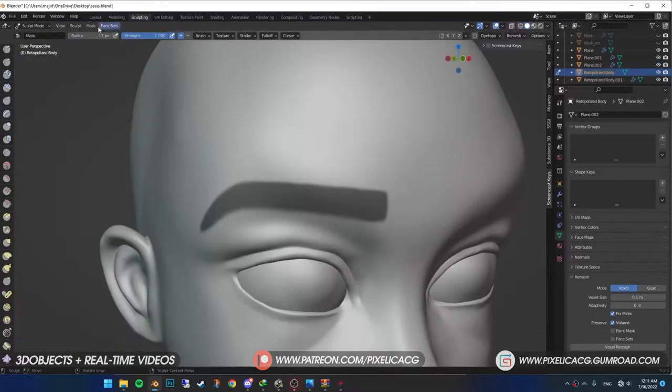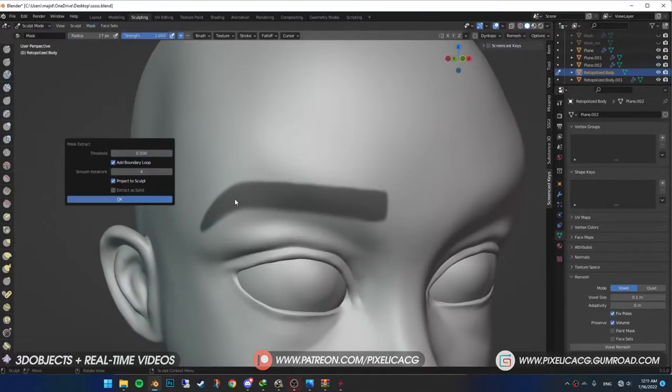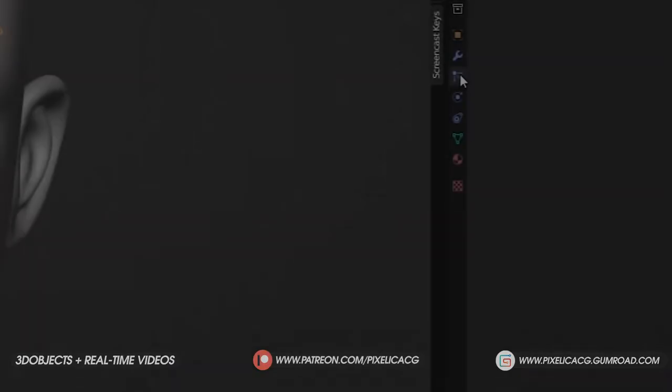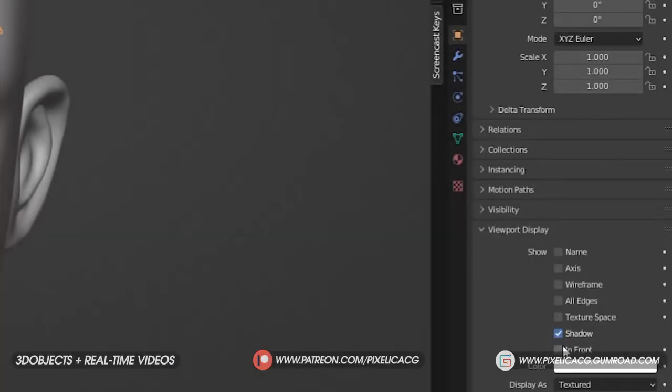Once you're done, on the top menu, go to mask, mask extract and click on OK. Again, for better visibility, go to object properties, viewport display and enable in front.